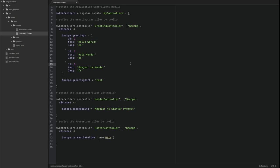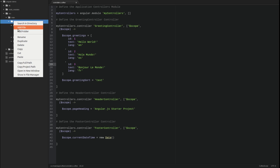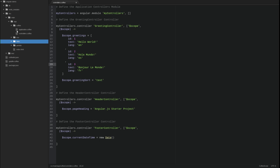Thus far, we have only injected the scope object into the controllers. Let's modify the application to retrieve the collection of greetings from a separate data file. We'll use the Angular HTTP service to retrieve the file, simulating an HTTP GET call to the web service.